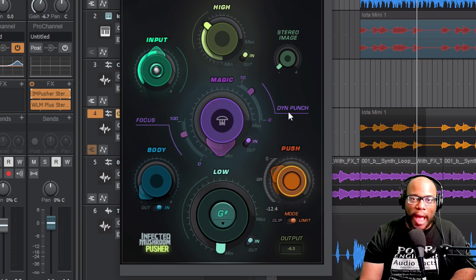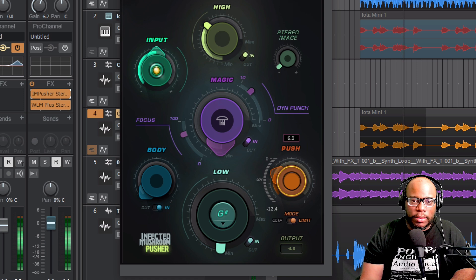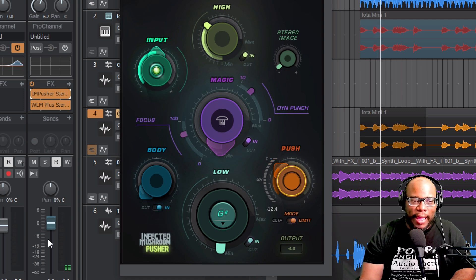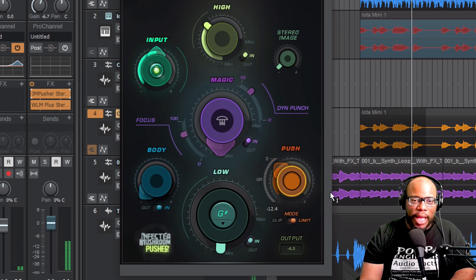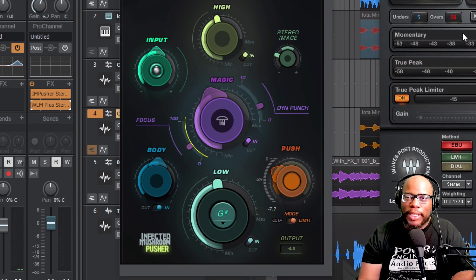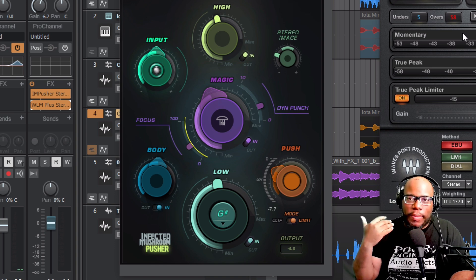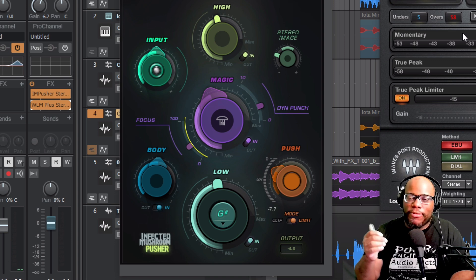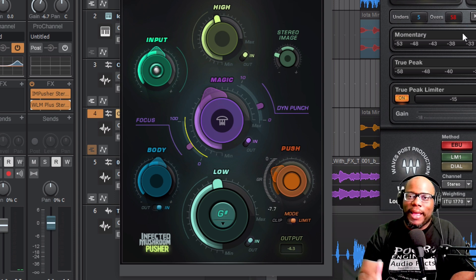This limiter is fire — check it out. Look at those gain levels — still not going in the red. It got a lot louder. Now let's talk about LUFS — Loudness Units Full Scale. I think of it as a way to measure the peak level or gain level of your mix or song.